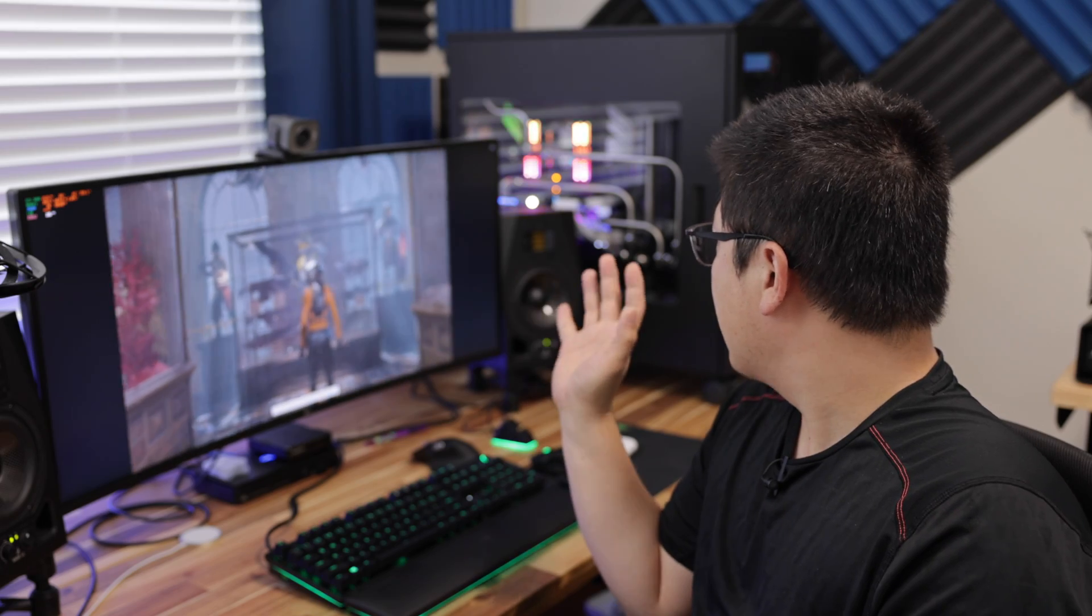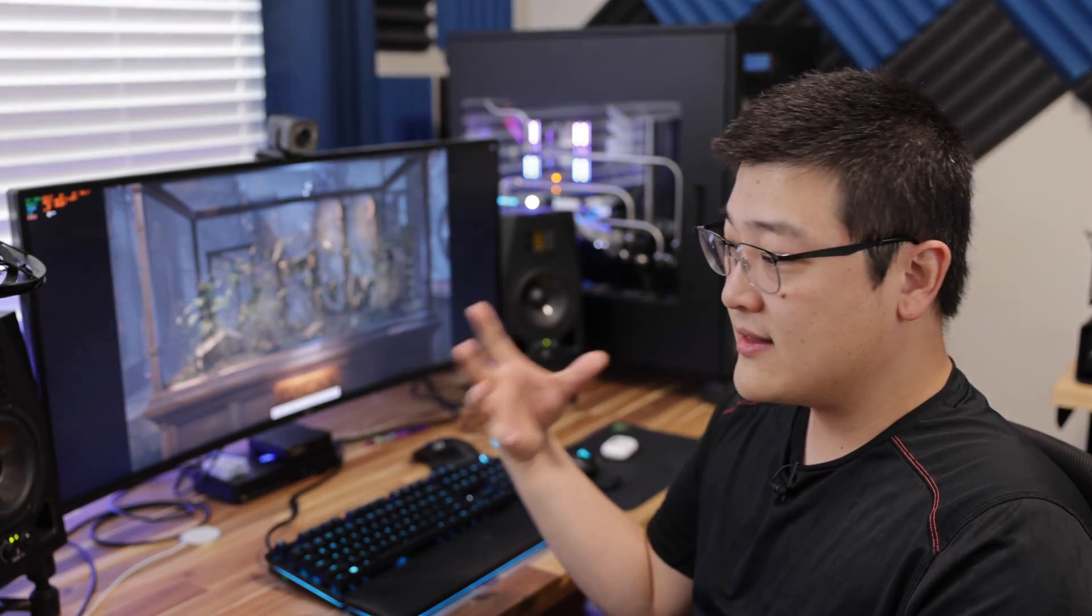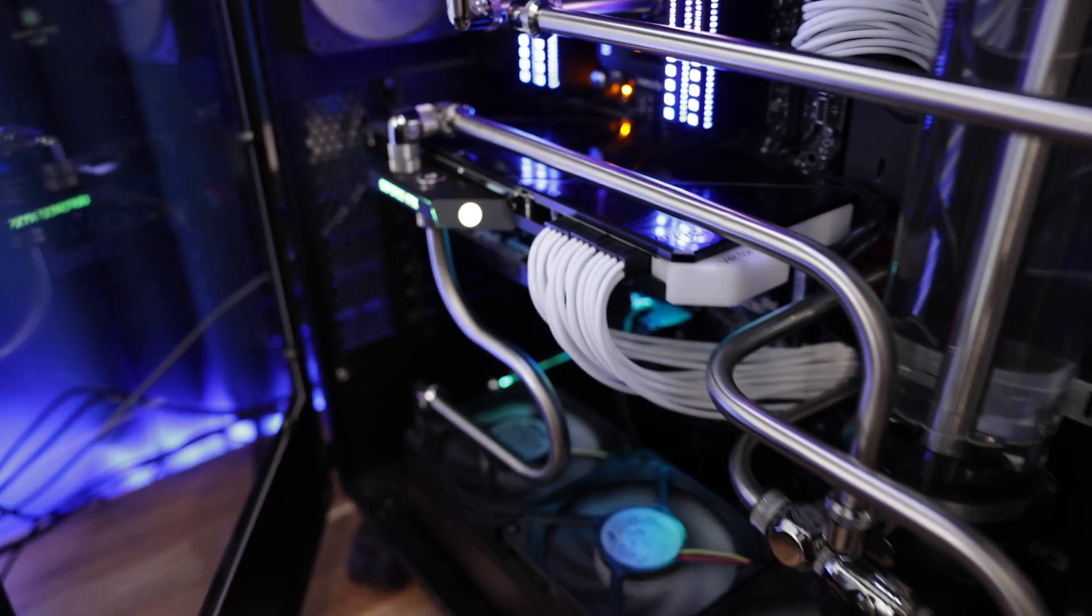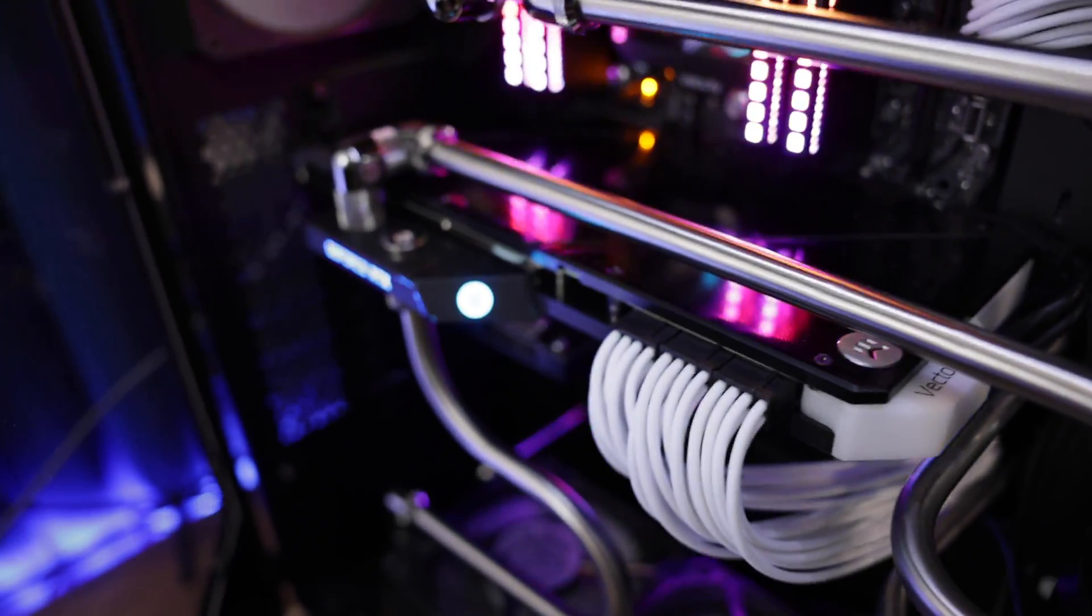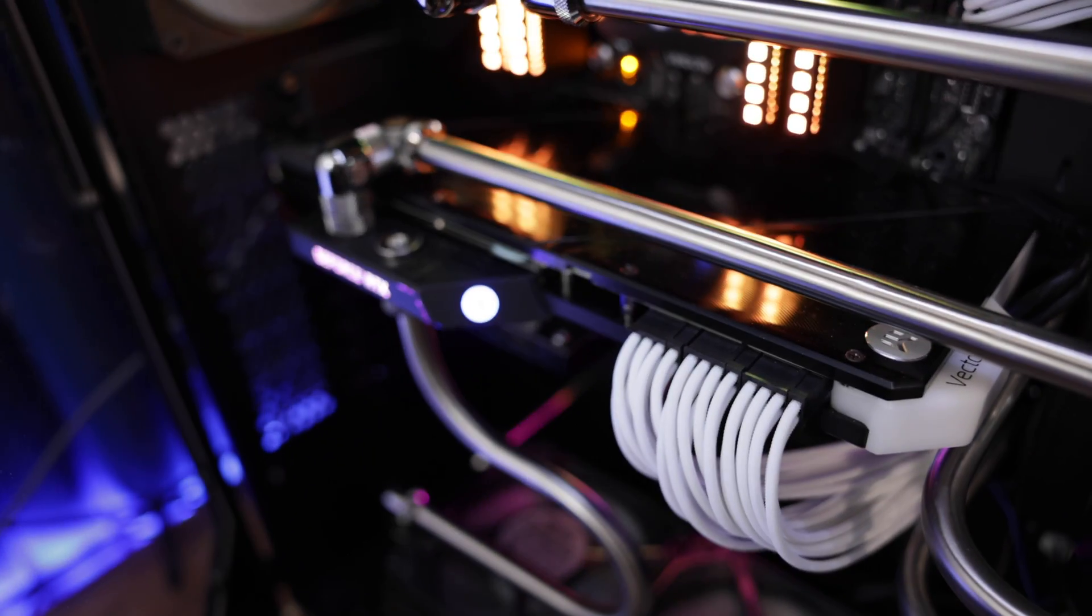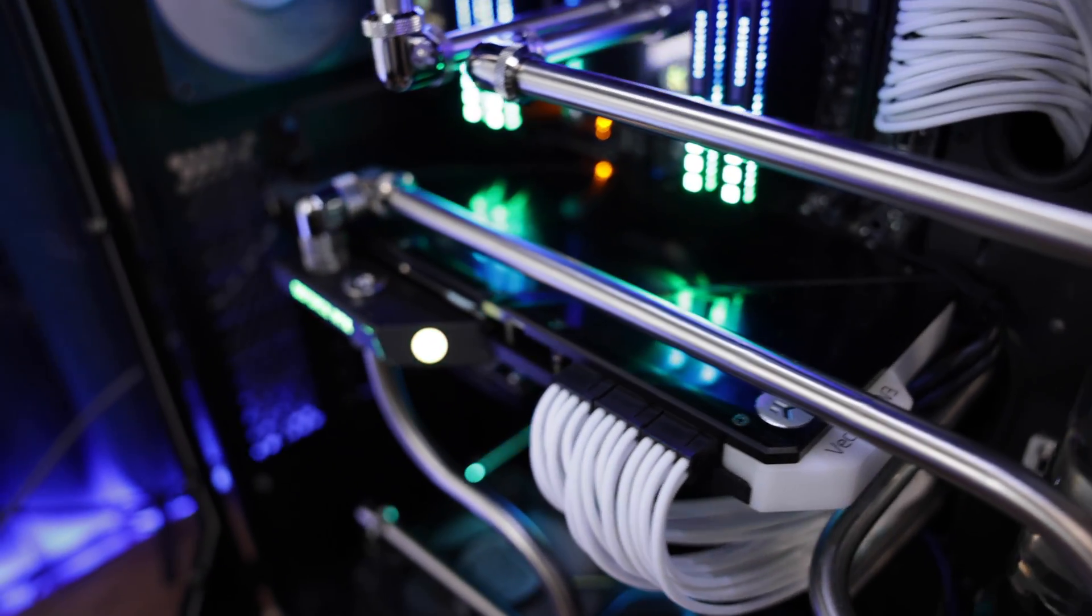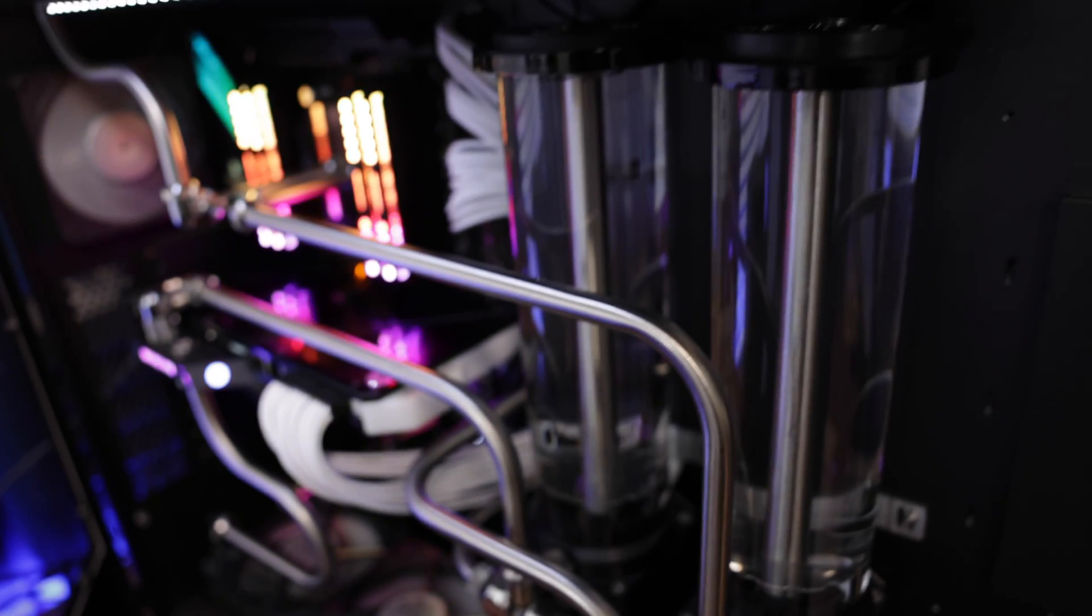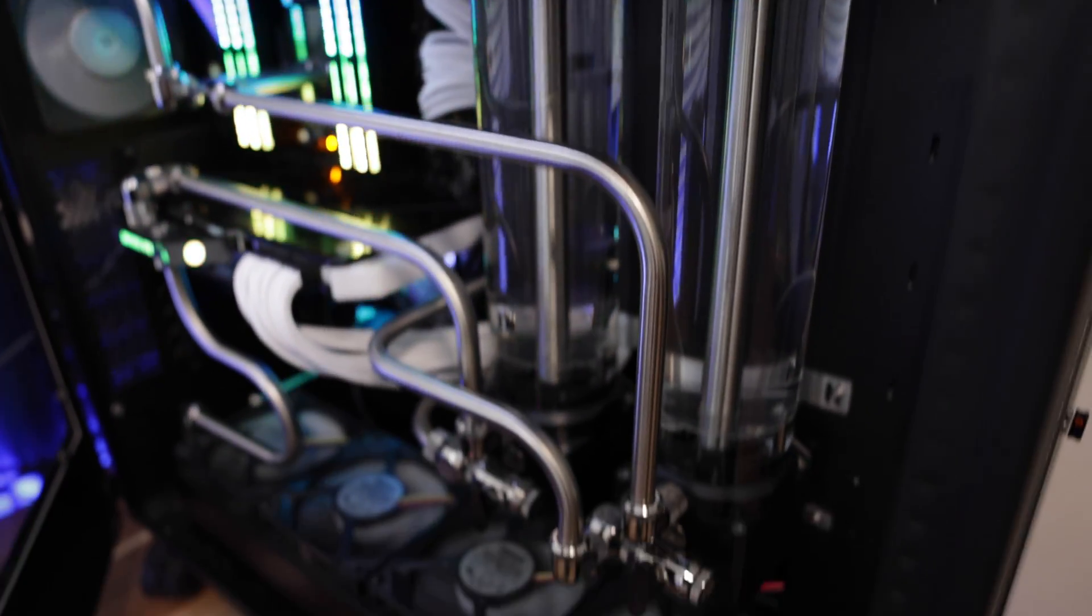I think it kind of overwhelms all of the other RGB and the lighting in the system because there's no way to really tune that or turn that down or at least I haven't found a way to turn that down. So it's kind of a disappointment that that end is unlit but overall I think it's better that it's unlit than being too bright.